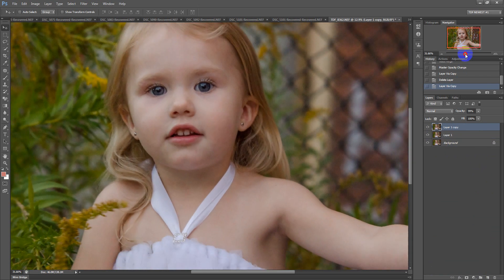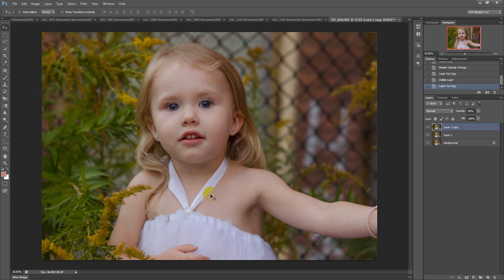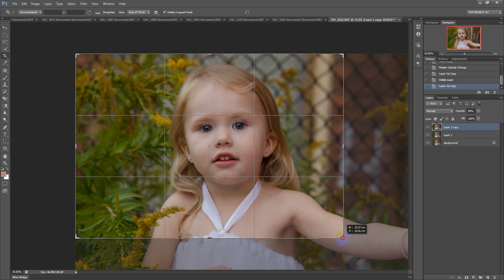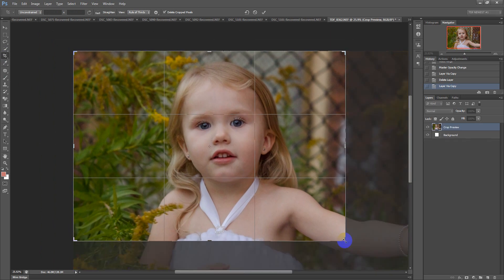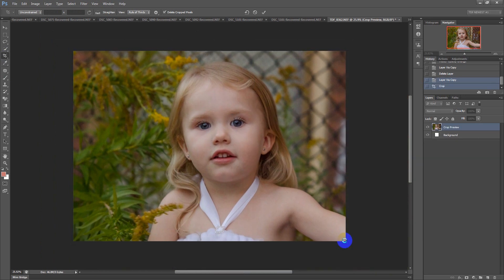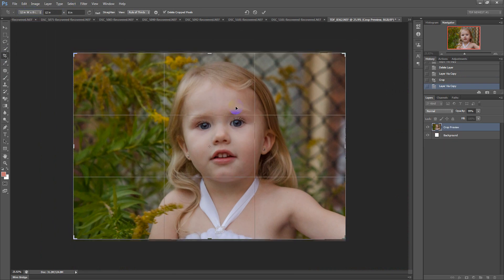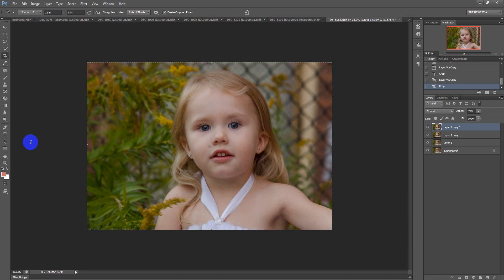There's a lot I could do to this photo to make it better, which I did for the client, but for you it's just for exposure or underexposure purposes. So we're going to crop it right there and make another layer. I'll crop it at 8x12, 300 DPI.